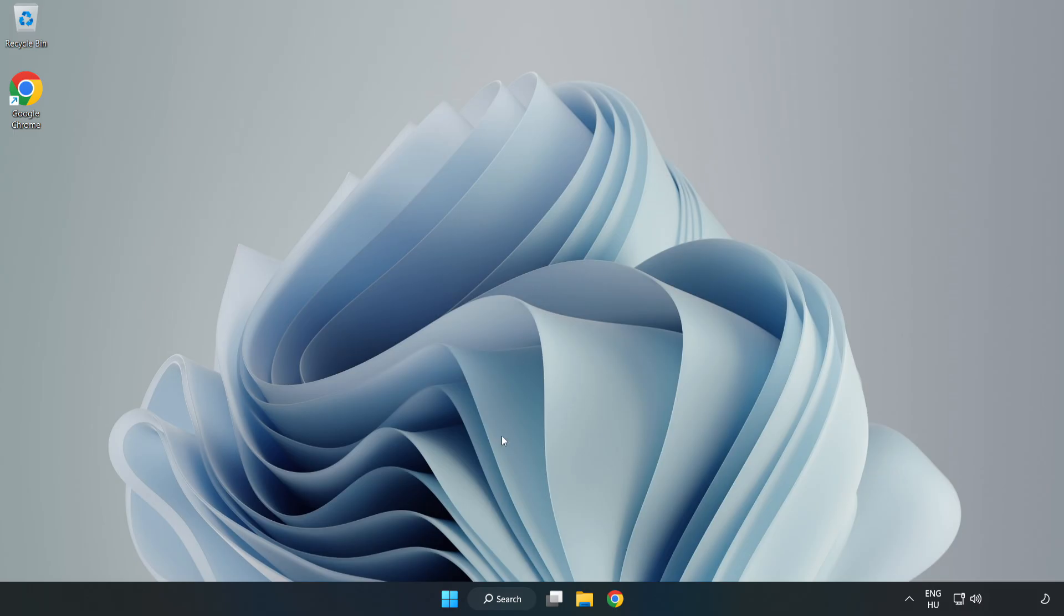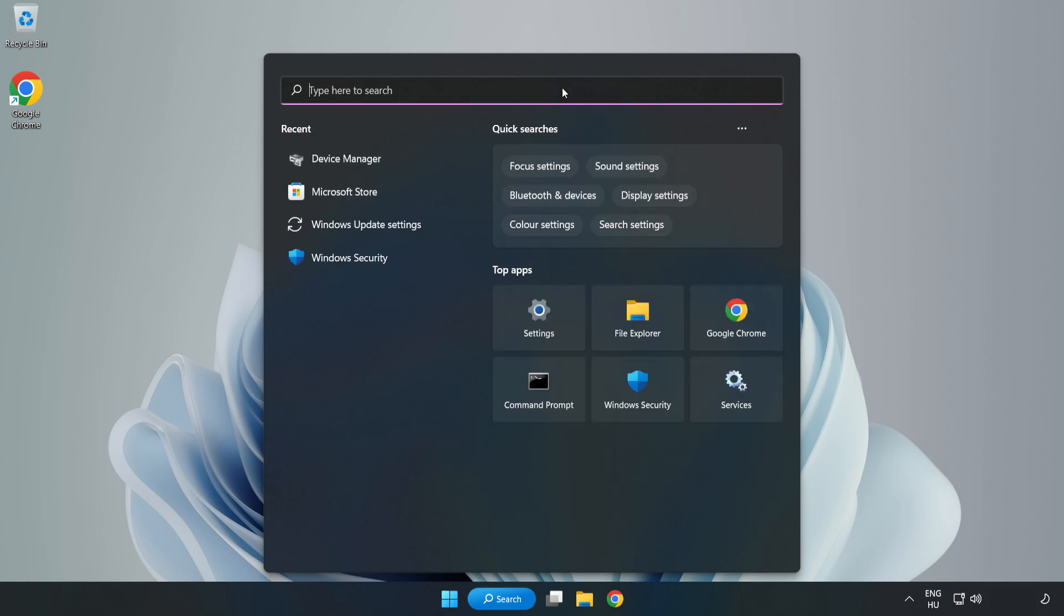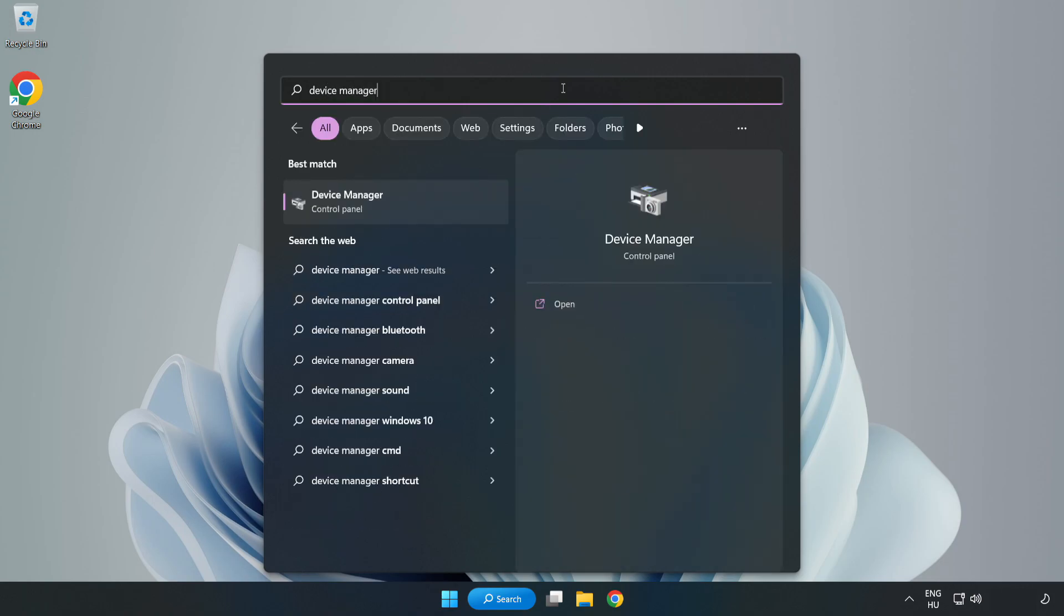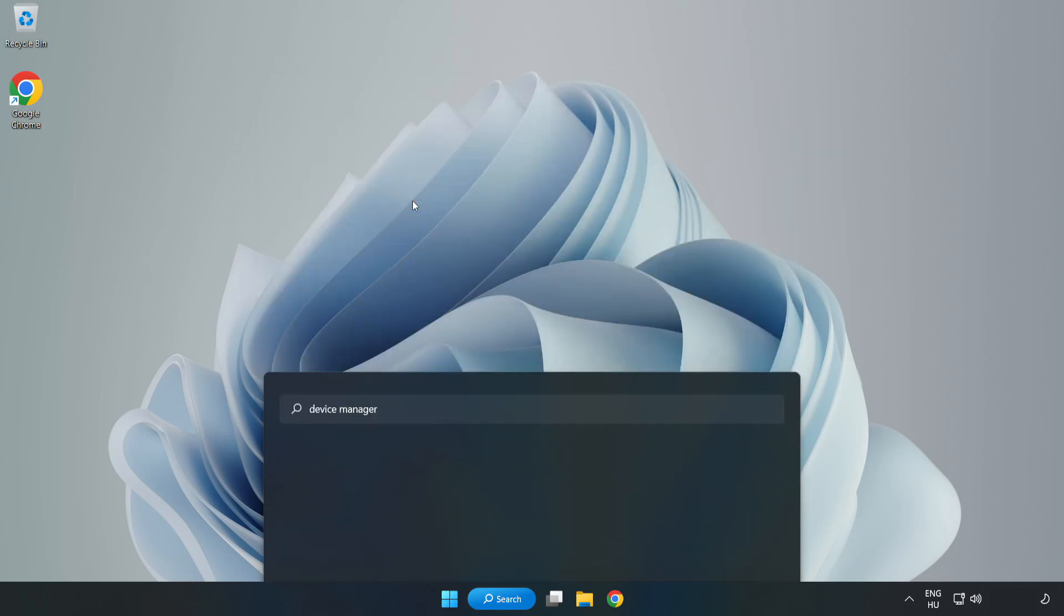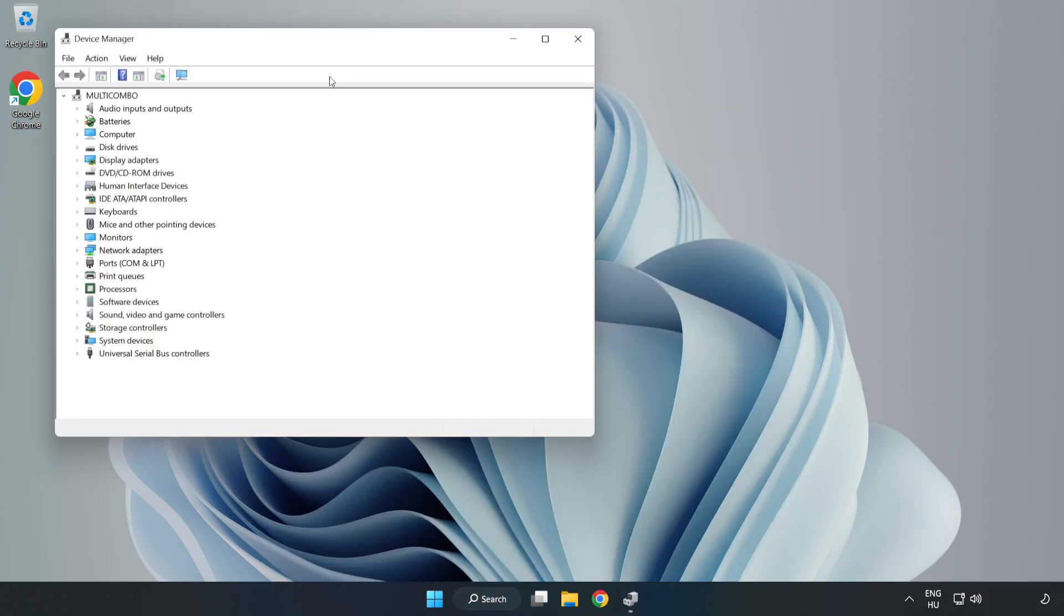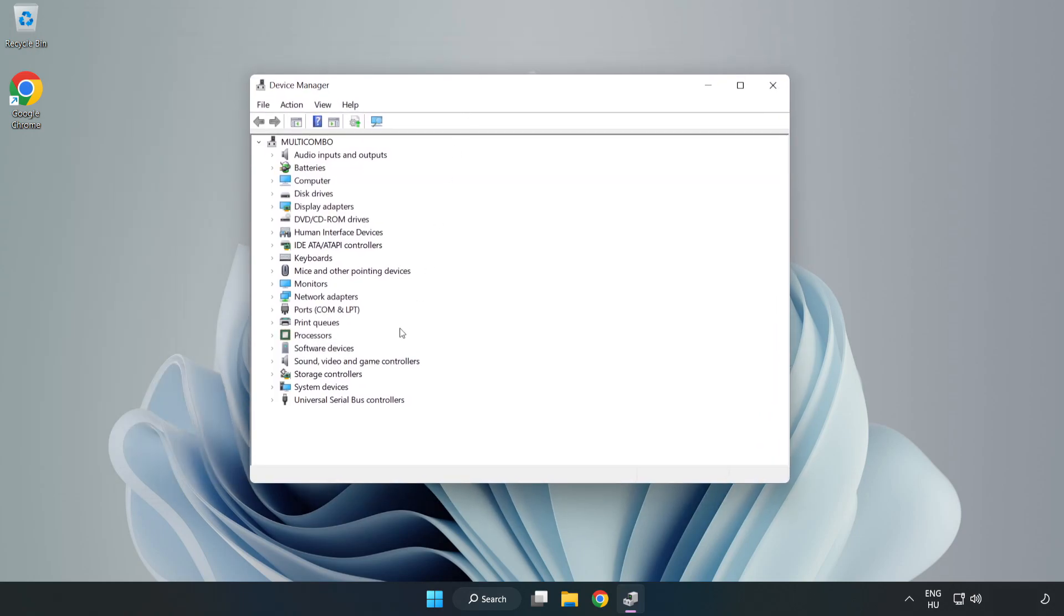If that didn't work, click Search Bar and type Device Manager. Open Device Manager and click Sound, Video, and Game Controllers.